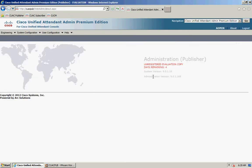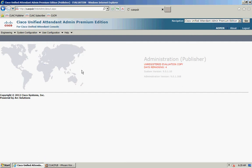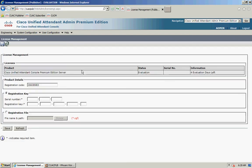Once logged in, you can go to Help and Licensing. On this page you can see that the status is in evaluation and there are four days left. By default, once you've installed the software you get five days evaluation, but you can extend that to a further sixty days if you need to.